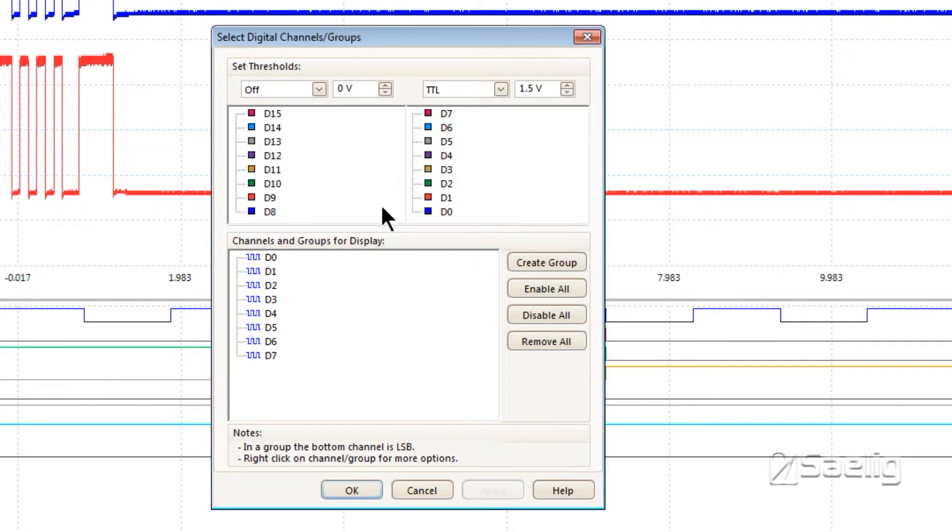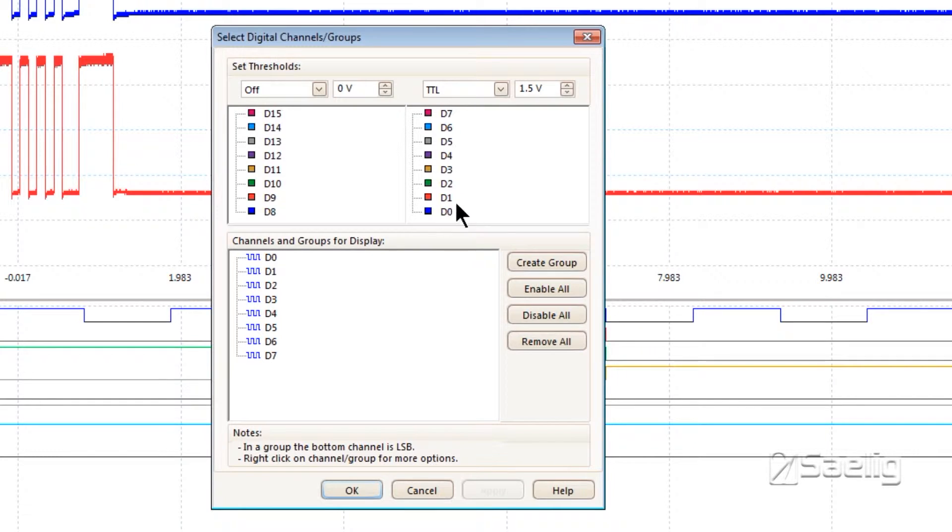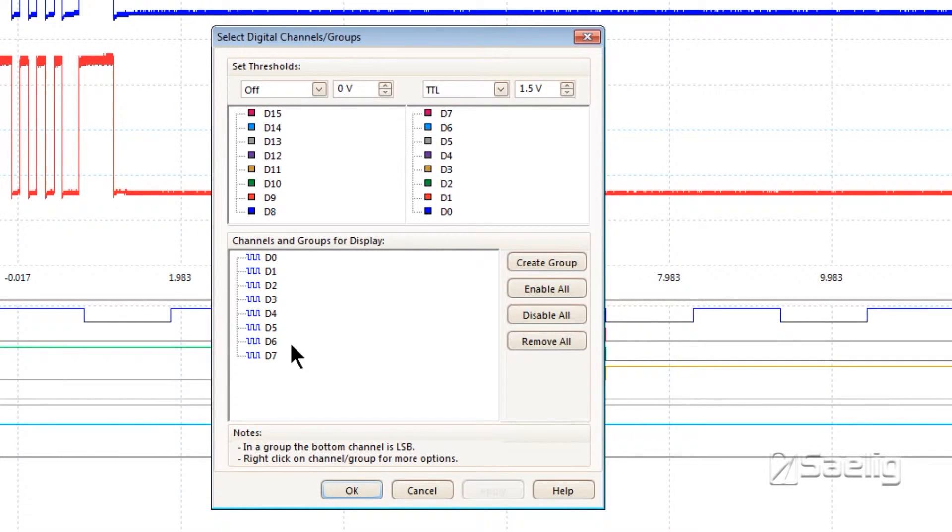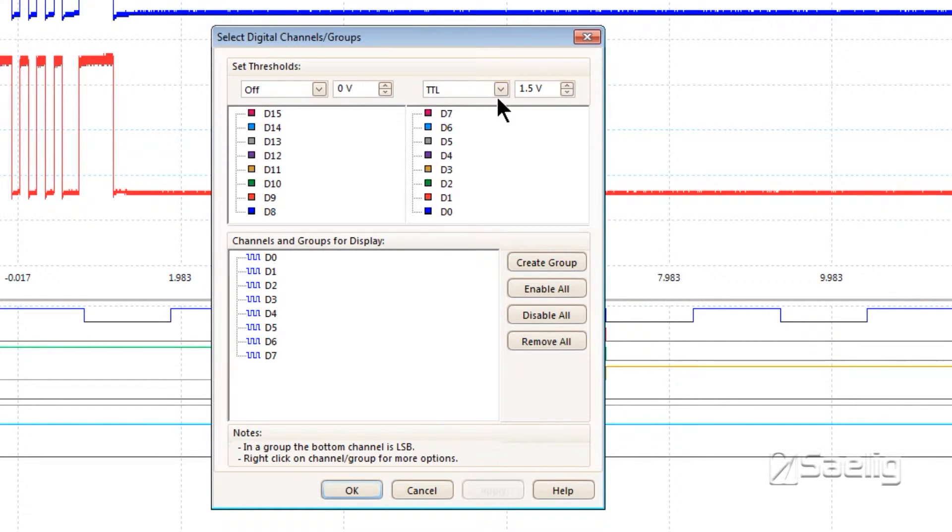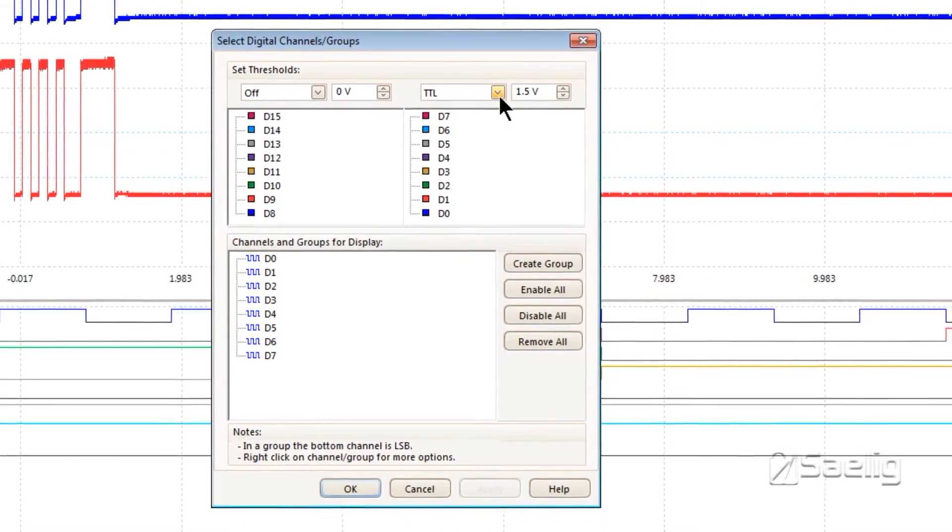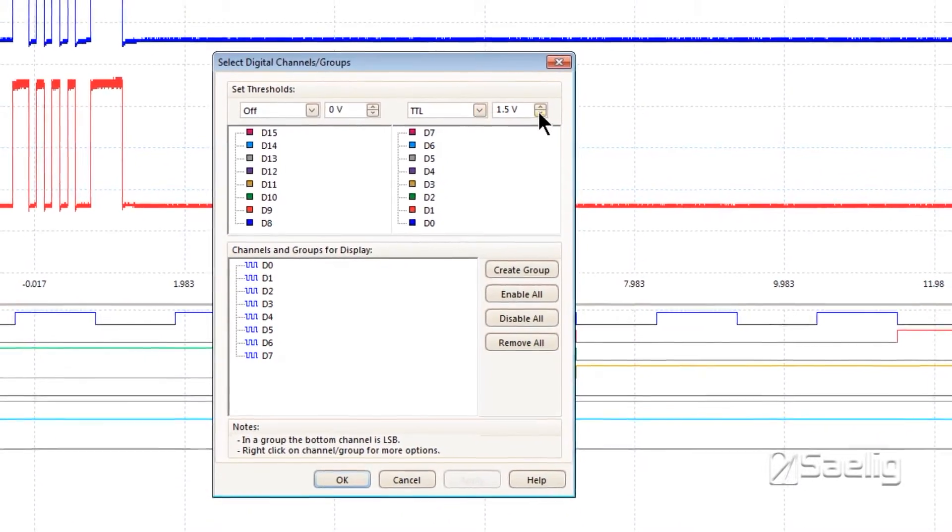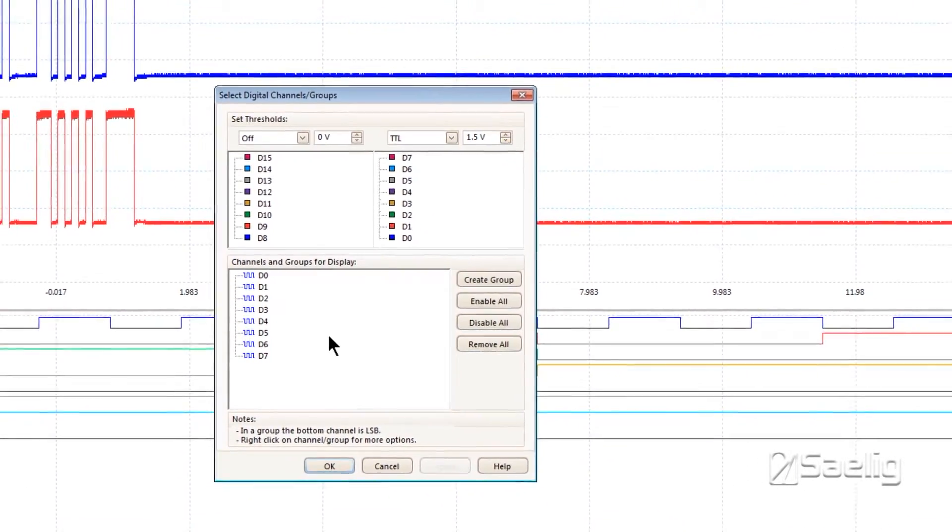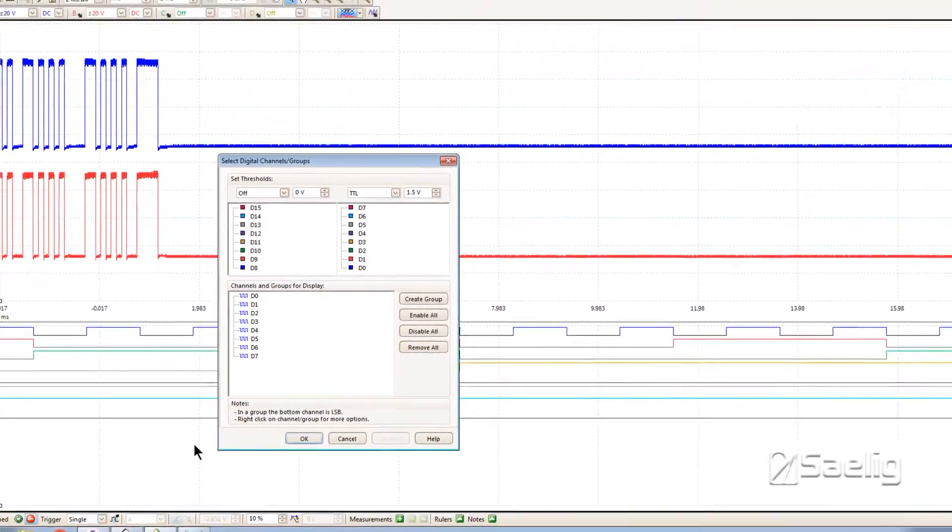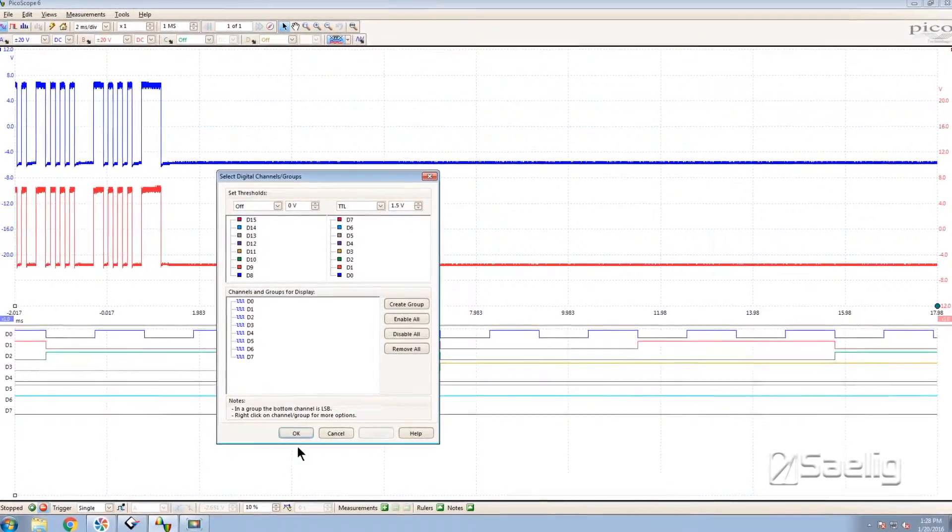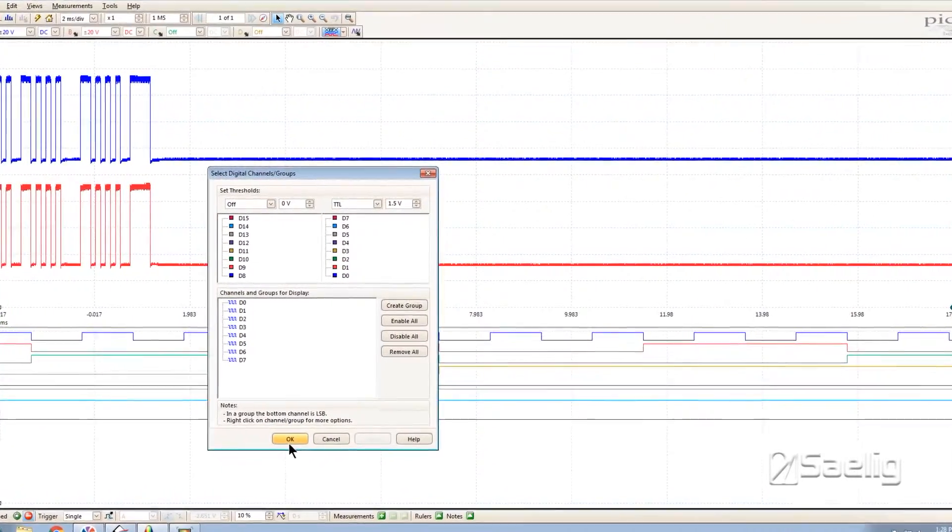You click on these, highlight them, and pull them down into this area. If you want to create a group, you can name it or name the individual channels. I've set this bunch to TTL levels with a particular threshold. That's basically how you get your channels activated so you can do something with them.